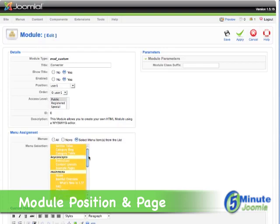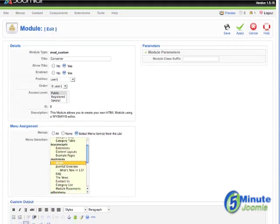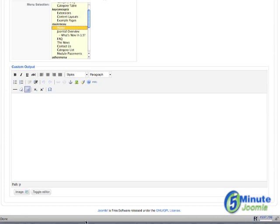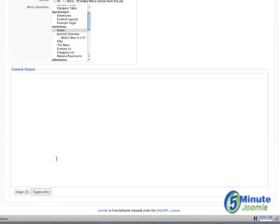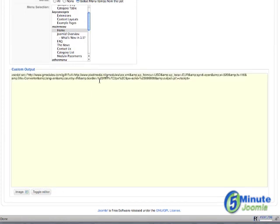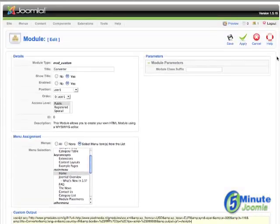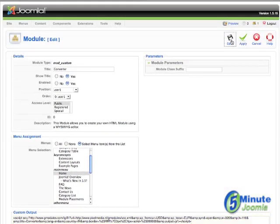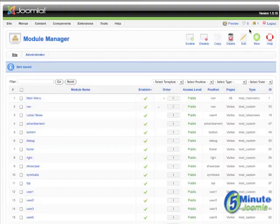We'll decide that we only want to have this on the homepage, and then we'll go down to Custom Output. You'll see I have an HTML editor here. You don't want to use an HTML editor for this type of code, so go down to 'Toggle Editor' and click on that. What you'll have now is just plain HTML — paste that in, and then go up and hit 'Save' or 'Apply' if you want to make some changes.